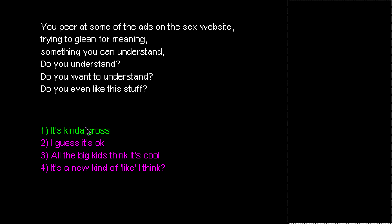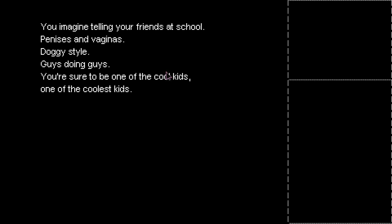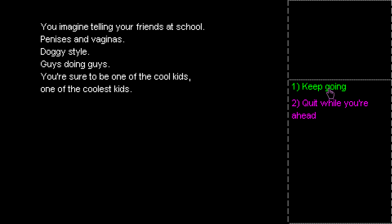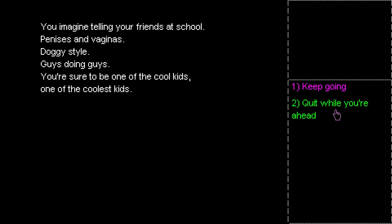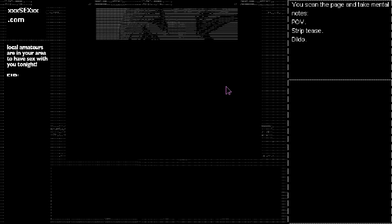You peer at some ads on the sex website. Trying to glean for meaning. Something you can understand. Do you understand? Do you want to understand? Do you even like this stuff? I guess it's okay. Obviously, in America, you might not think it's okay. Depending on what kind of school you go to. Especially if you go to school on a Sunday.